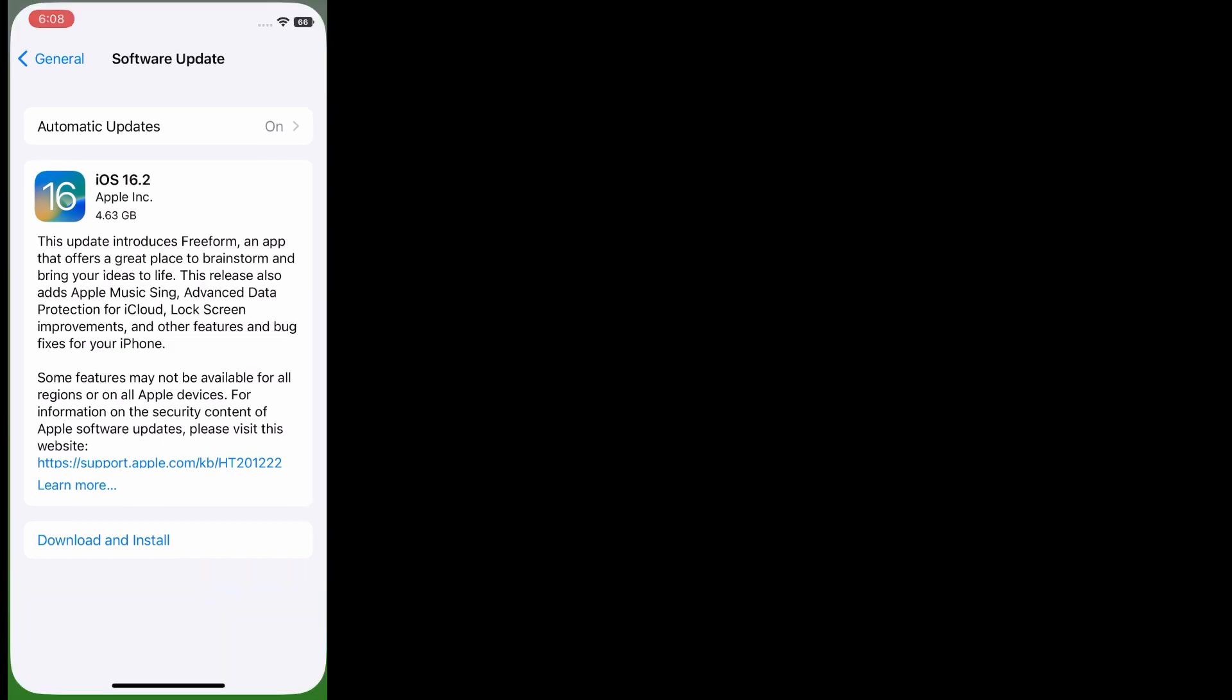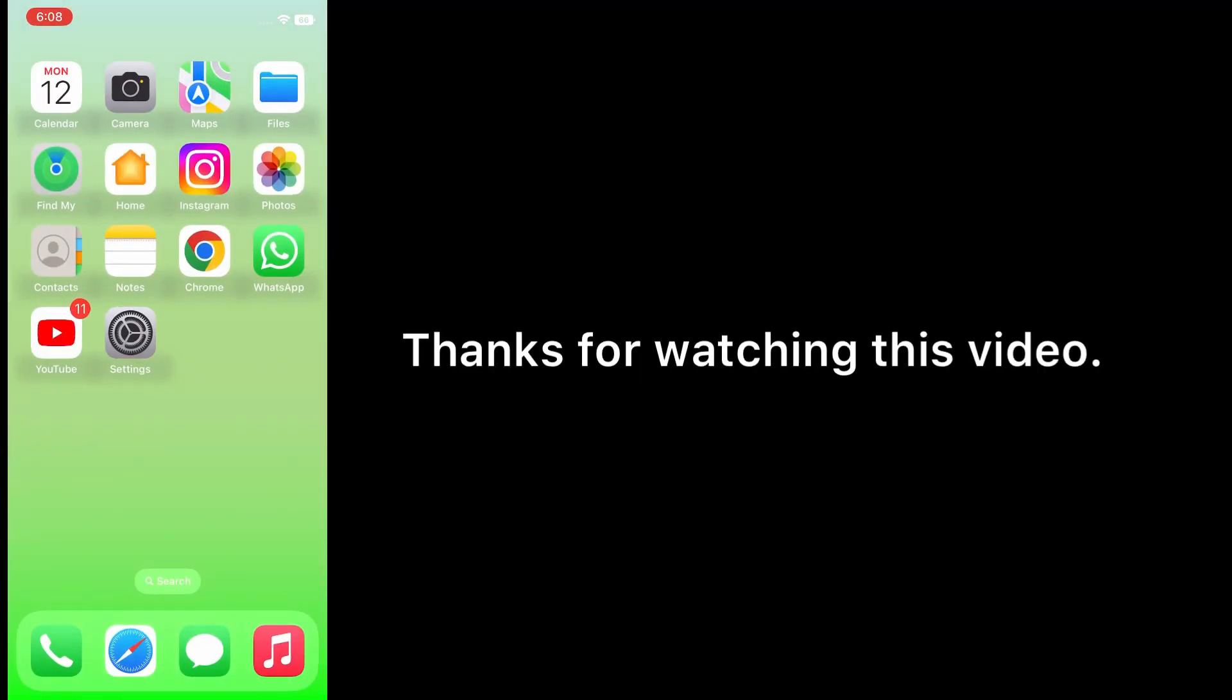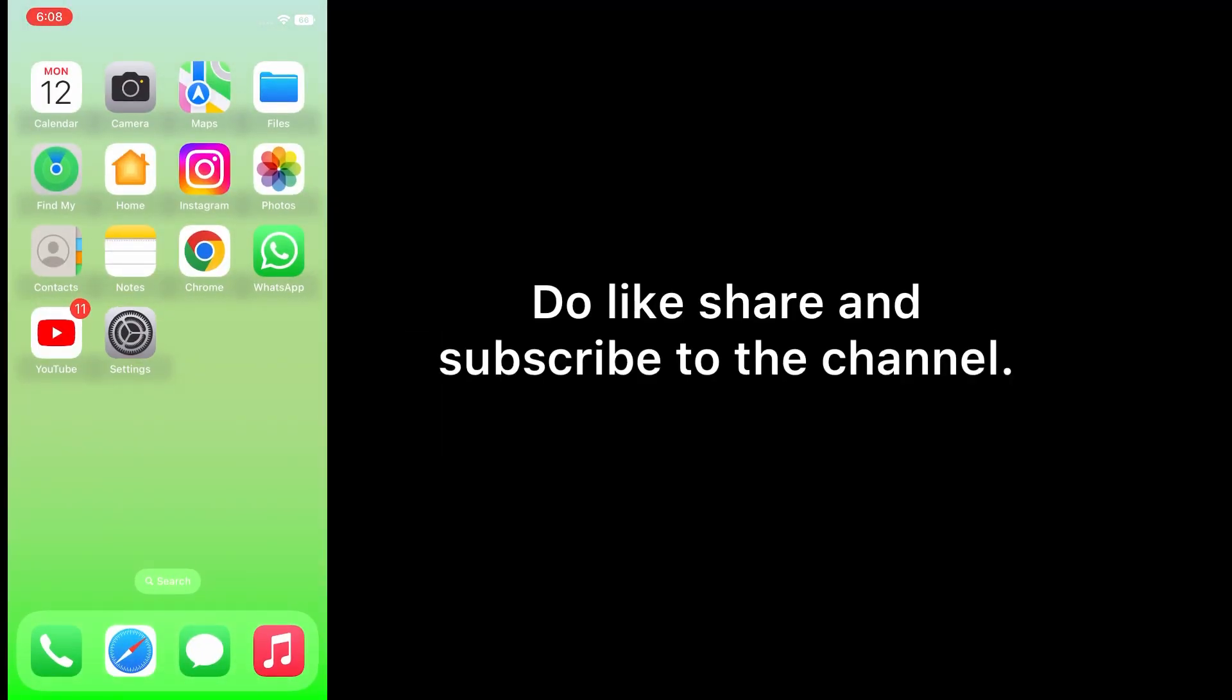Thanks for watching this video. Do like, share, and subscribe to the channel.